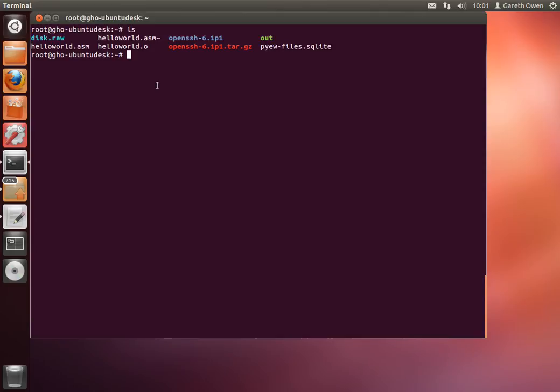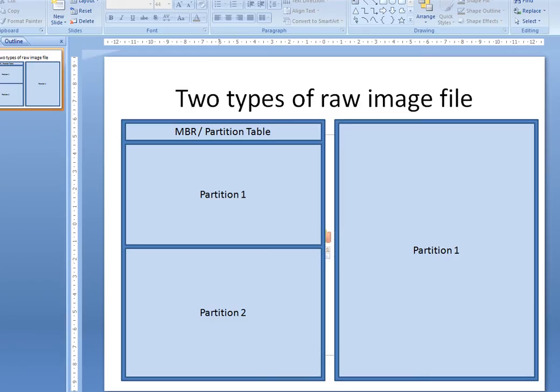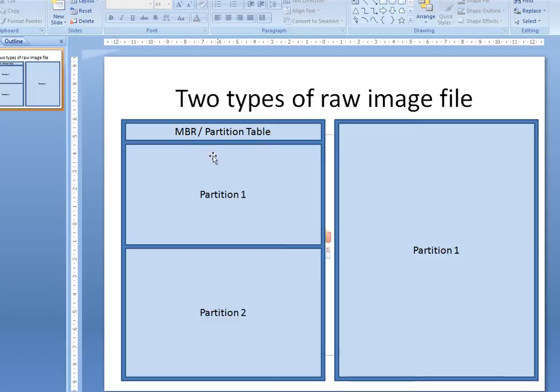The first test is to try and identify what type of image file it is. Even though it's a raw file, they can still come in two types. The first type is a direct raw file of the entire disk, so that means it contains the partition table at the beginning followed by each of the partitions in turn.